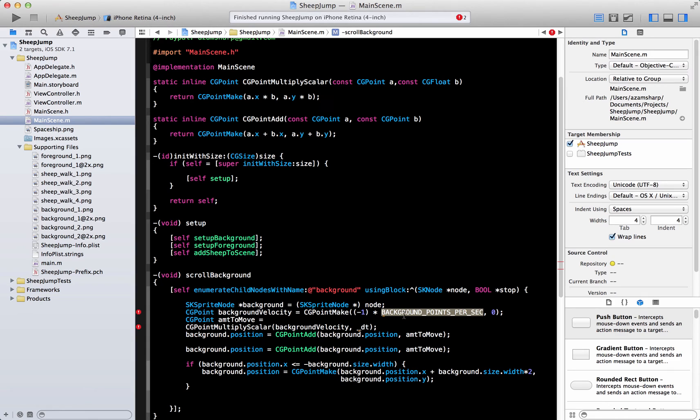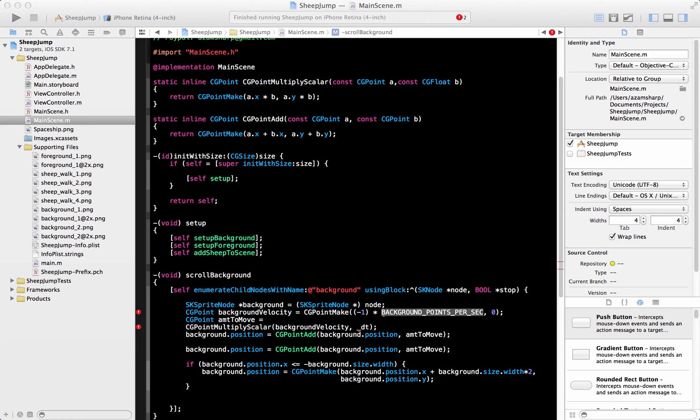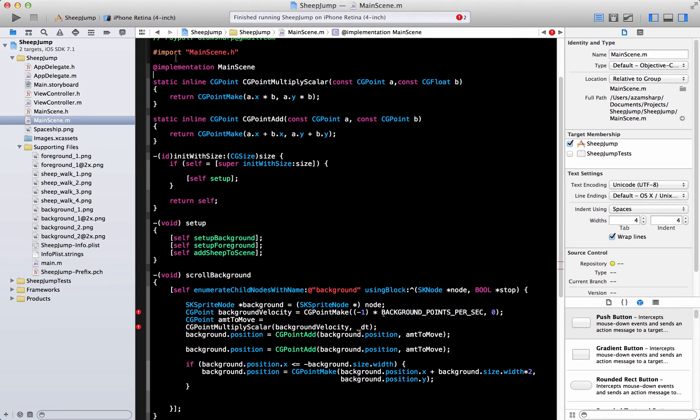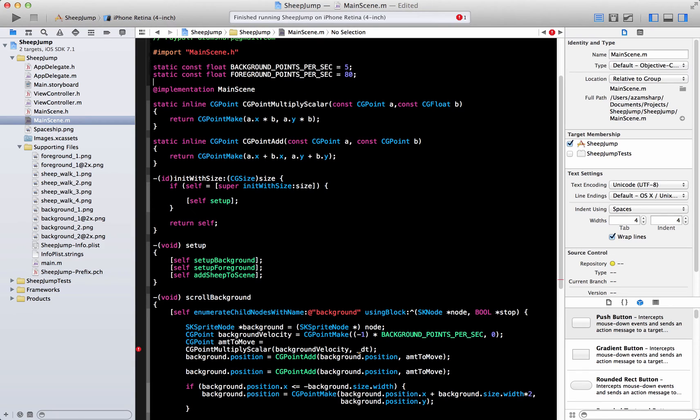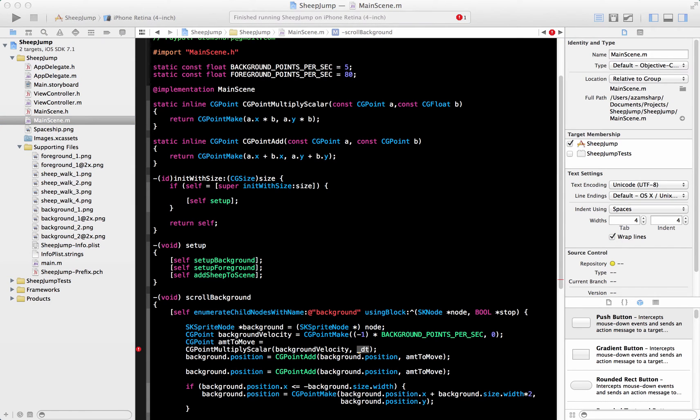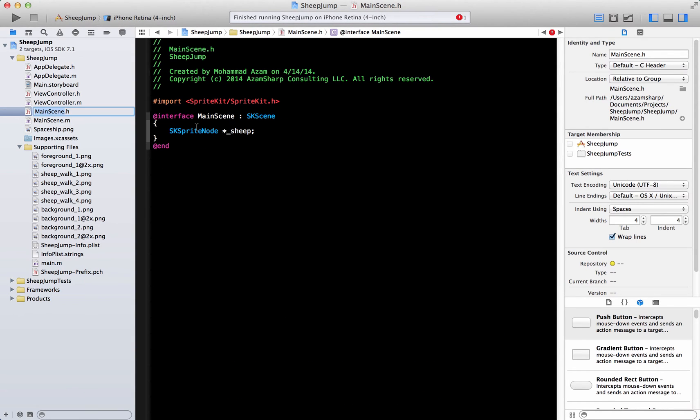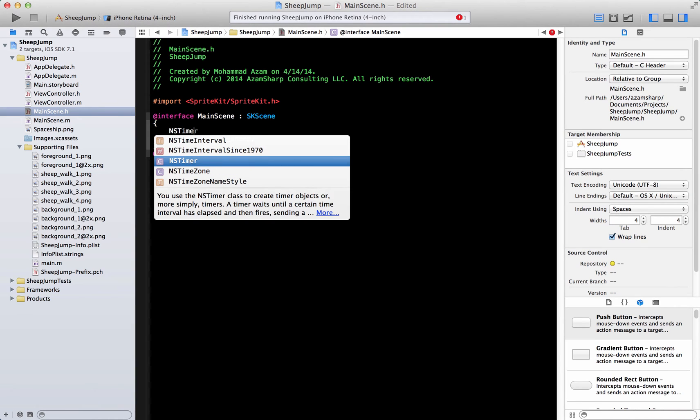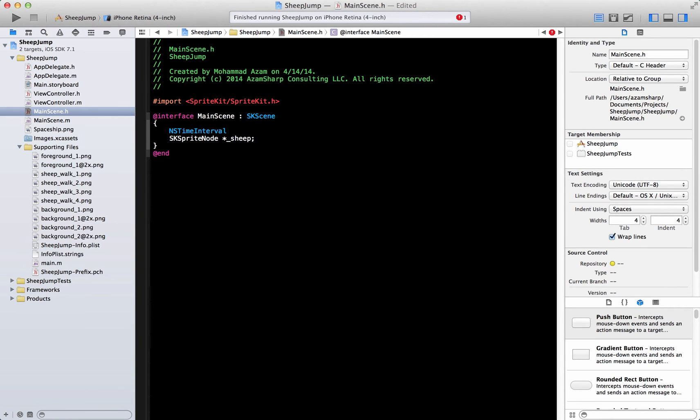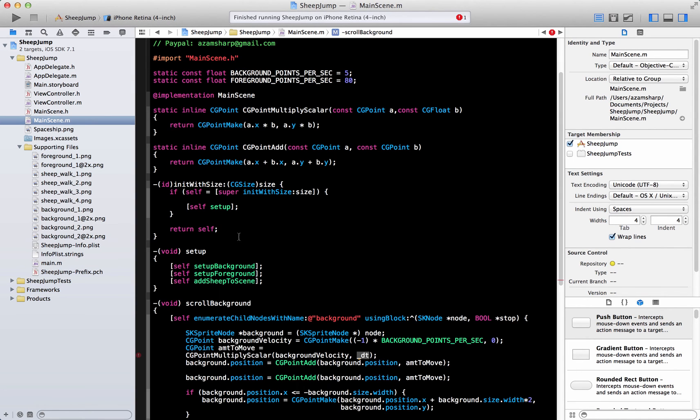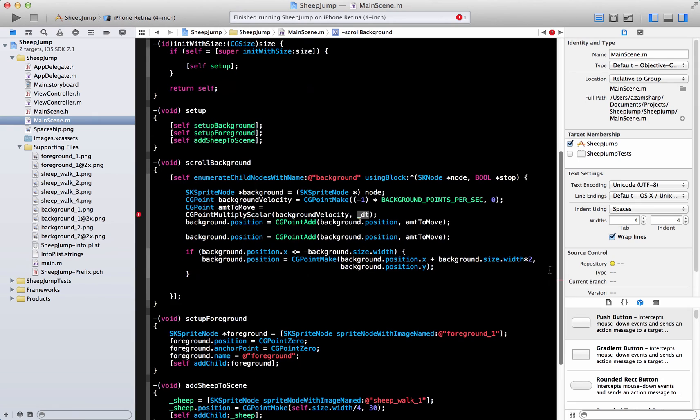Let me copy some code over here. This is the amount to move and these are the other different functions that we have. I'm going to add these helper functions. This is just to add a point, and then CGPointMultiplyScaler is another helper function. Background points per second is a constant that will be responsible for the amount of movement that we can give to our background.